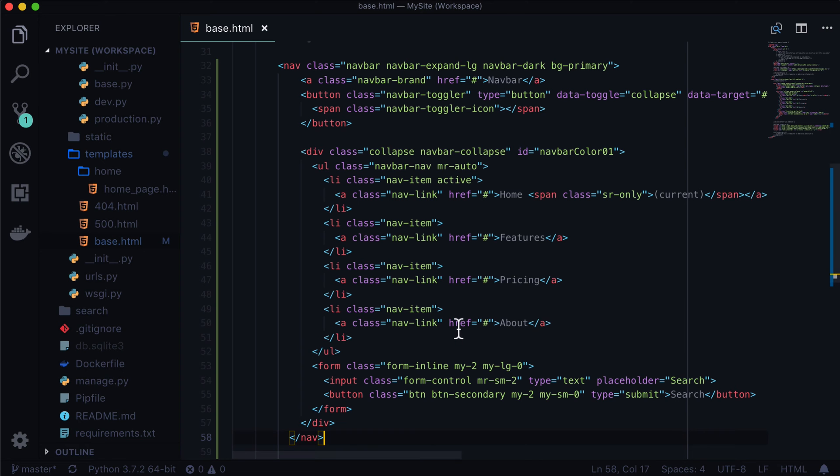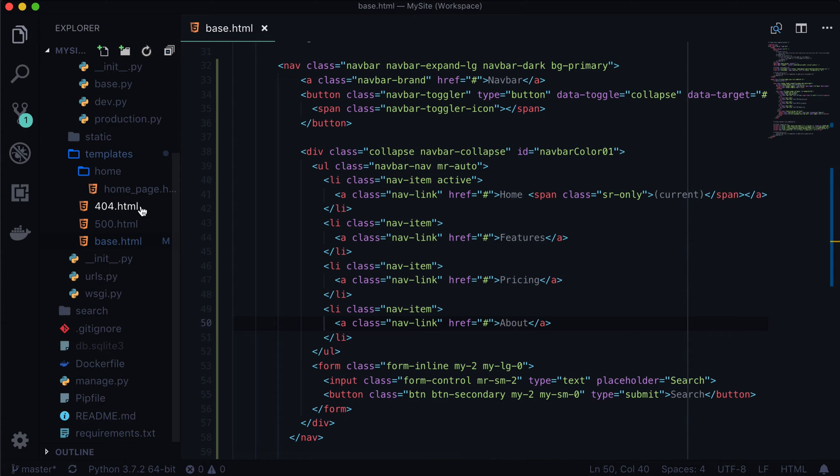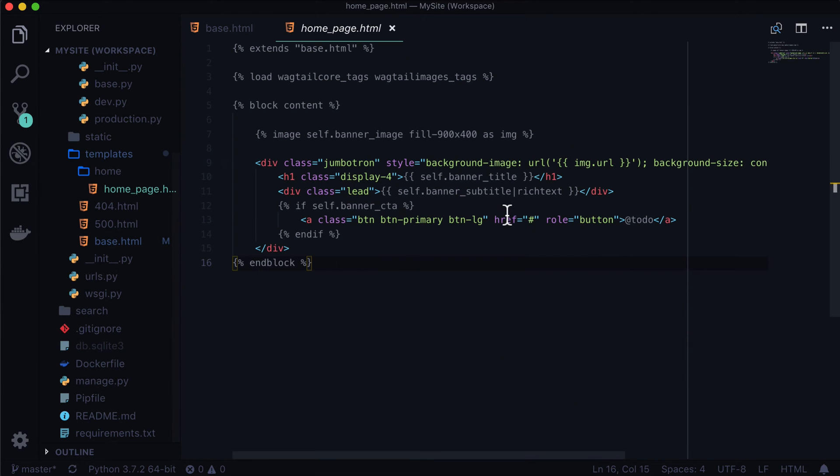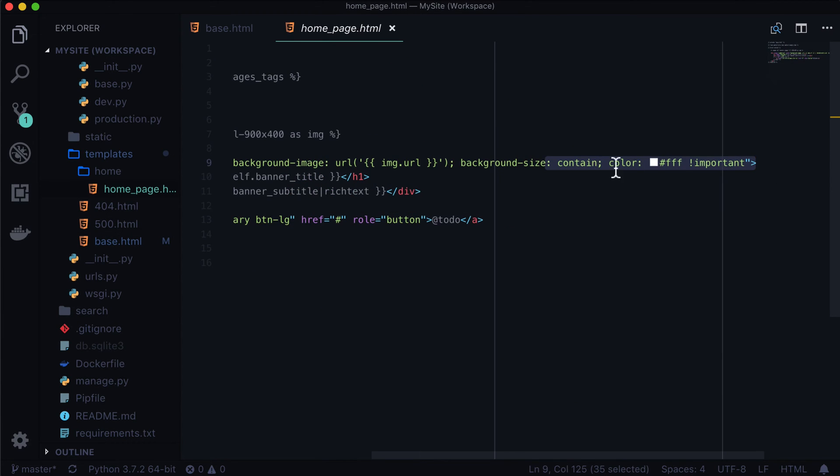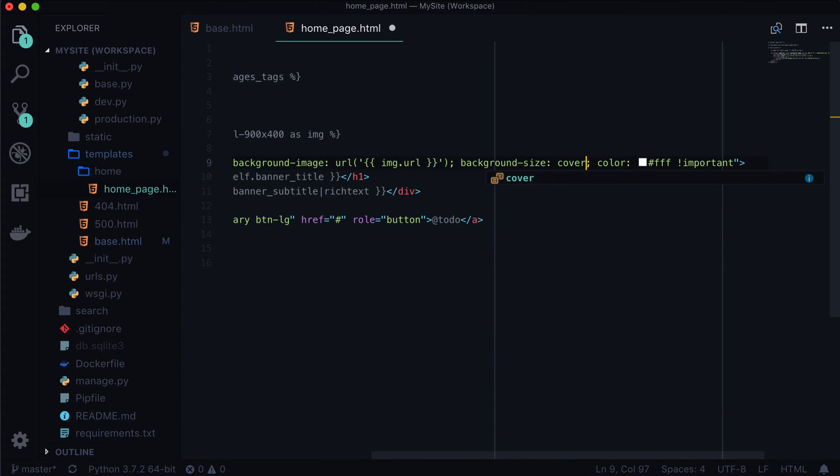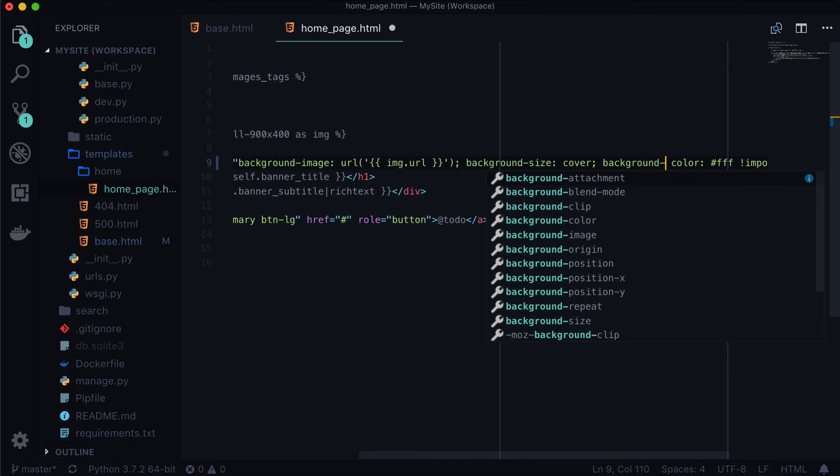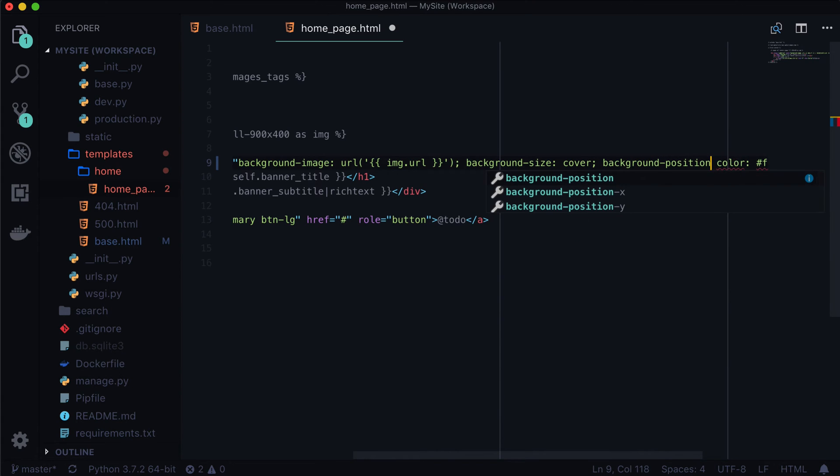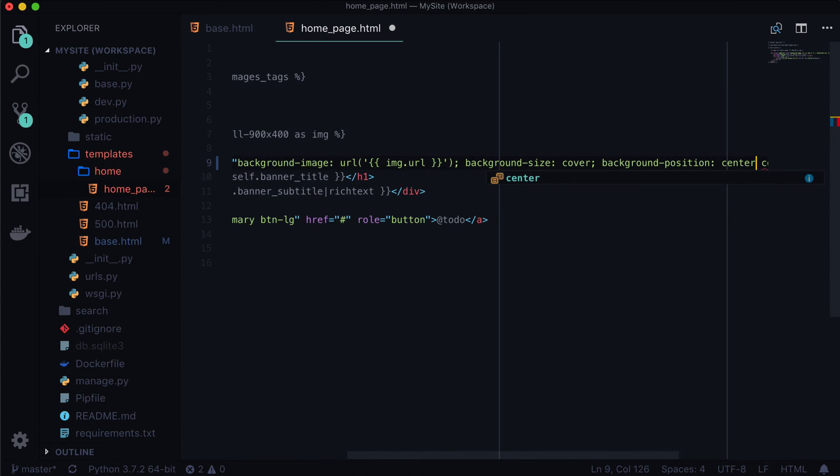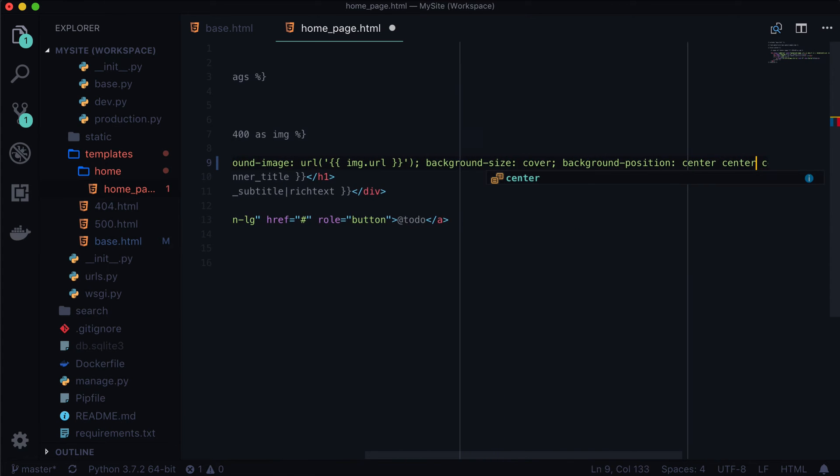That's still pretty gross. Let's do a little editing here. We're not going to get into this too much, but let's get into this a little bit at least. So background size cover, background position center and center.